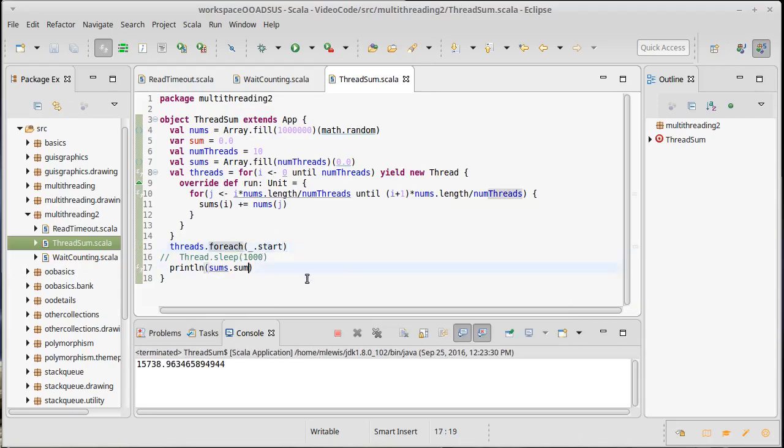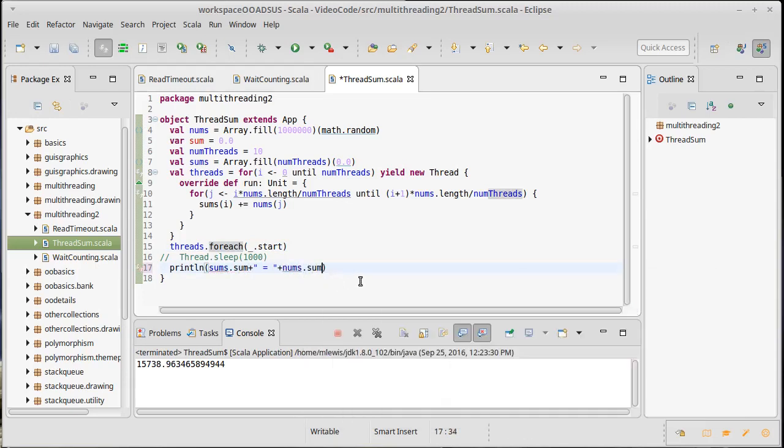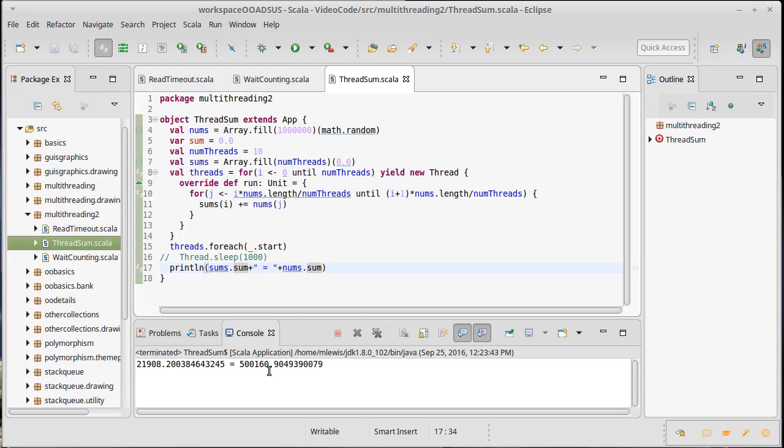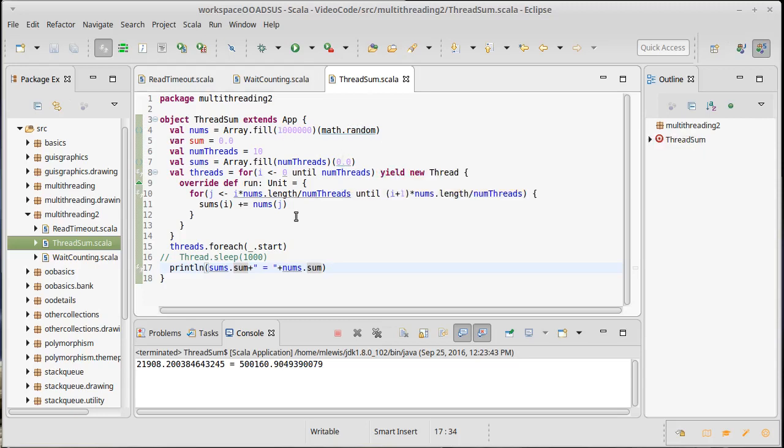It might actually be good to find out if we have the right value here. So we could just say nums dot sum. Of course, that's the slow way to do it, but it's useful to check our code. Hmm. Those two sums don't look the same. In fact, this is the number we should expect. We should expect something close to 500,000 because this is between zero and one with an average of 0.5 and we have a million of them. So clearly that number is too small.